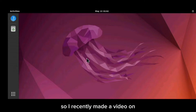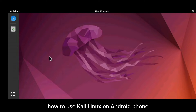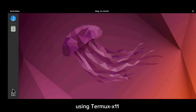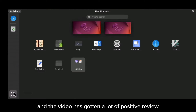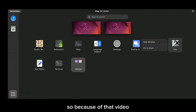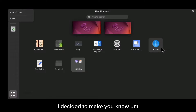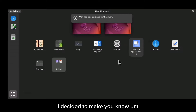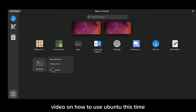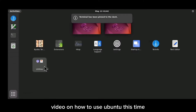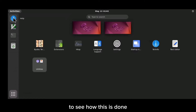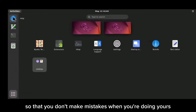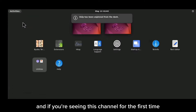I recently made a video on how to use Kali Linux on an Android phone using Termux, and that video has gotten a lot of positive reviews. Because of that, I decided to make a video on how to use Ubuntu this time around. Make sure you watch this video till the end so you don't make mistakes when you do yours.